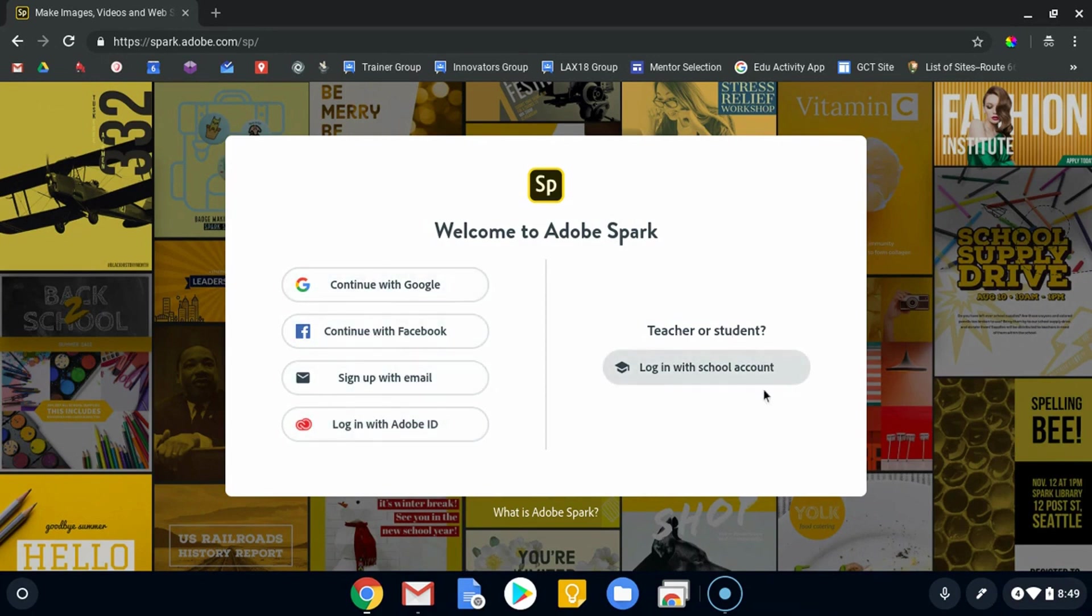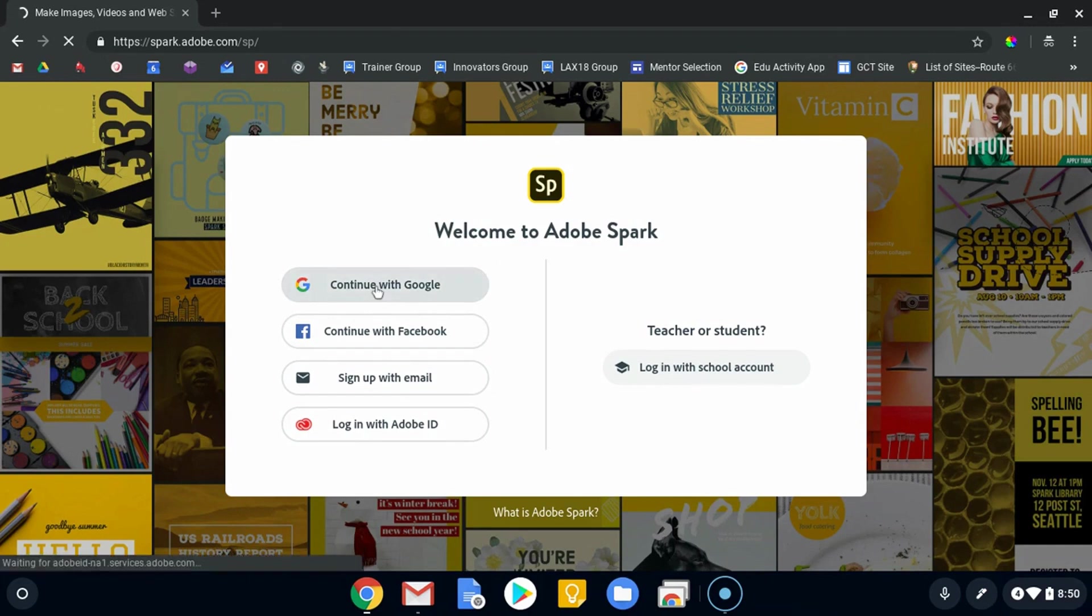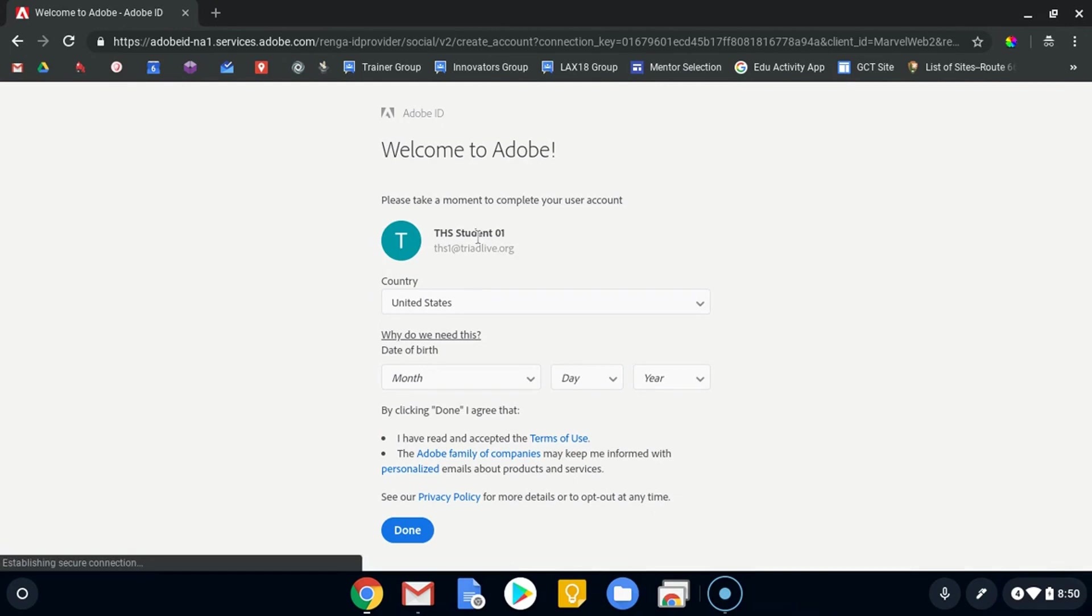Logging in with a school account requires you to already have a school account set up, and that's something your IT folks can do—it allows you to bypass the age restriction, but we'll see that in just a second. I'm on a Google account, so I'm just going to sign in with Google. If most of your kids are doing that, that might be the case for you too.